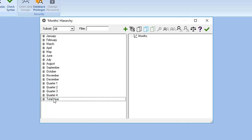Once the members have been defined for the months dimension, the hierarchy of these members must also be defined. So, now let's create a dimension hierarchy.